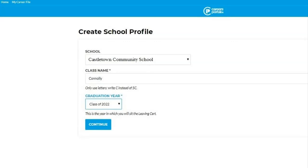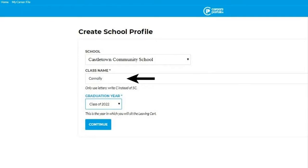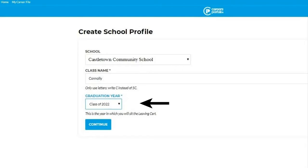The student will now connect their account with a school profile account. They will click on their school, they will add their class name, they will select their graduation year and finally click Continue.